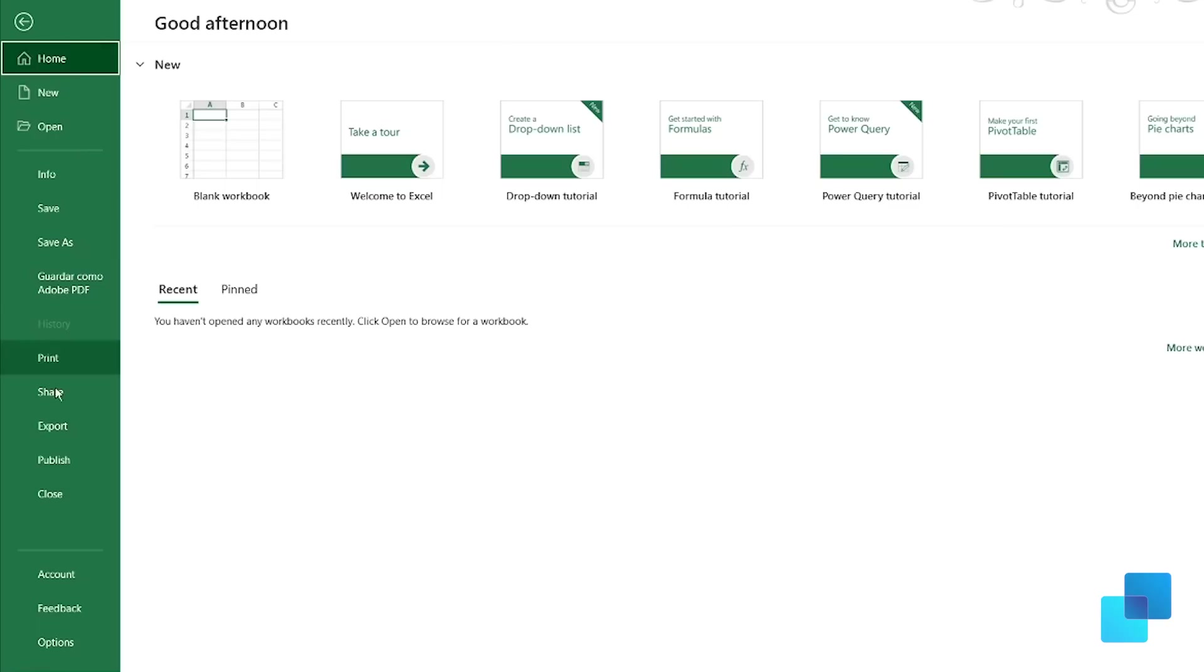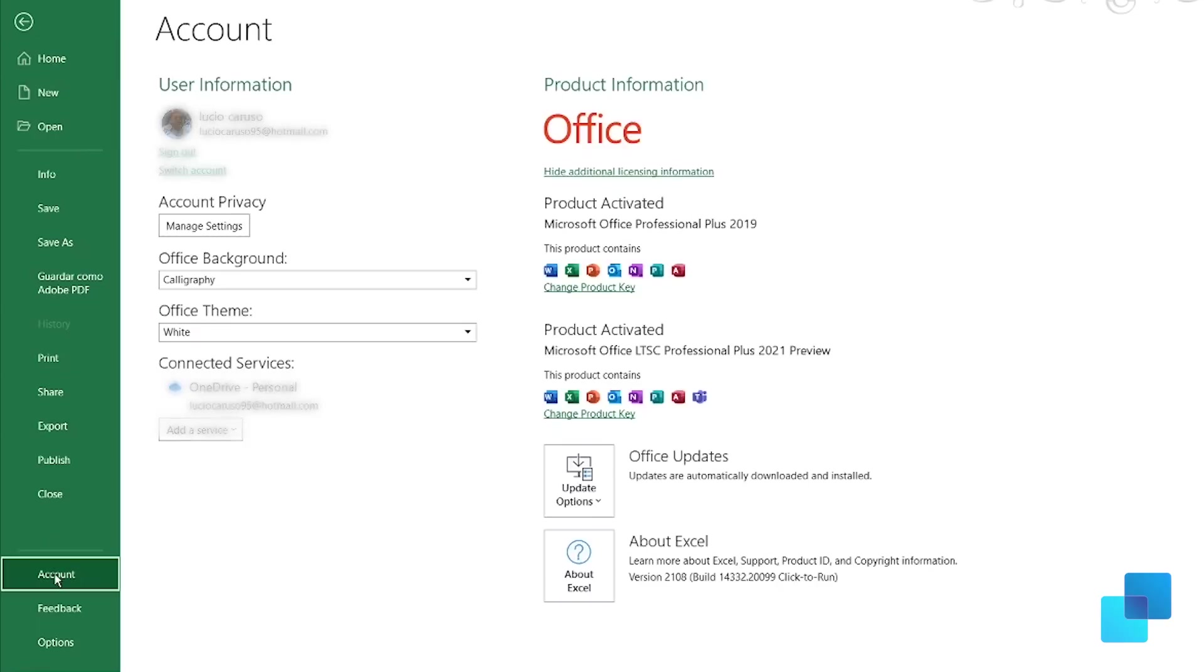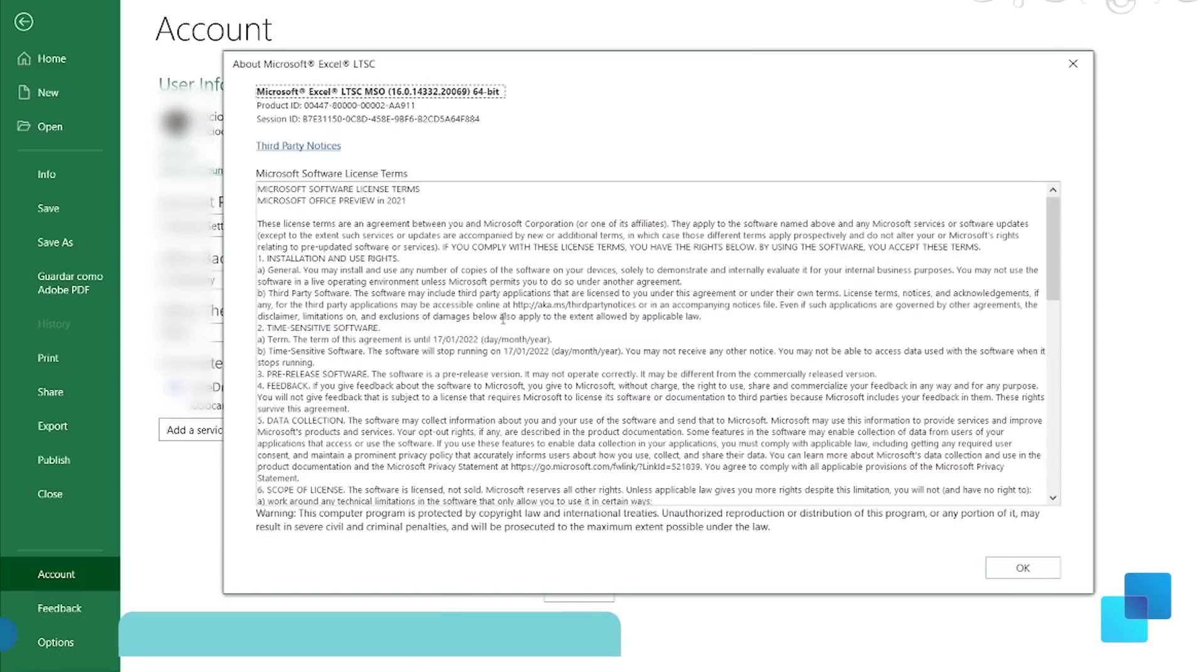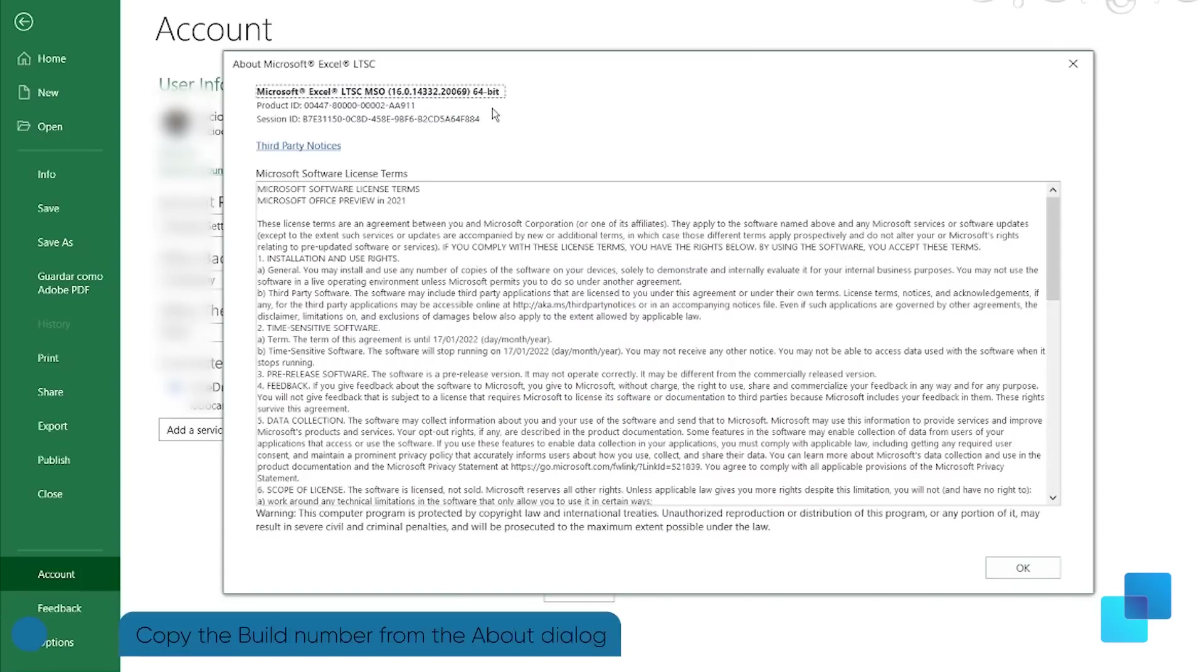If you are having trouble and need help, you can now easily copy the build number from the about dialog. This applies to all the Office apps.